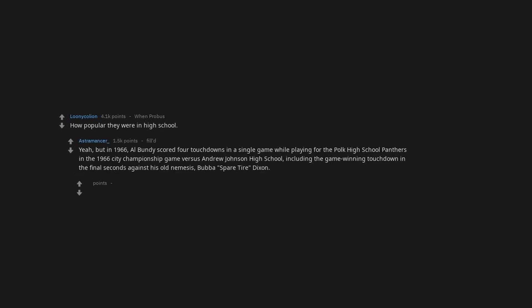How popular they were in high school. Yeah, but in 1966 Al Bundy scored four touchdowns in a single game while playing for the Polk High School Panthers in the 1966 city championship game versus Andrew Johnson High School, including the game-winning touchdown in the final seconds against his old nemesis Bubba Spare Tire Dixon.